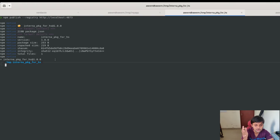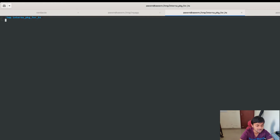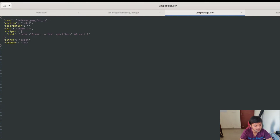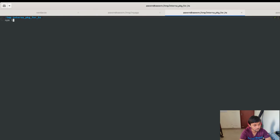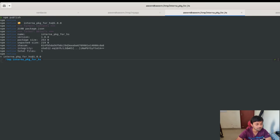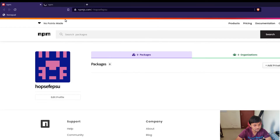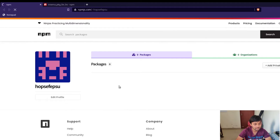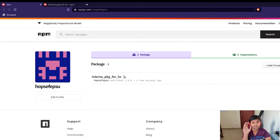Before running npm install as the victim, let's switch to the attacker's terminal. Here we have the same package name. I've already logged into the public npm registry. I run npm publish and it automatically gets published to the public npm registry. If I search for it and refresh — using this temporary account — you can see it was published a few seconds ago. The 'internal-package-for-hs' package is now listed, published by the attacker. There's no malicious code yet, but I'll add that shortly.